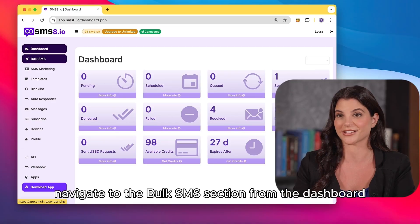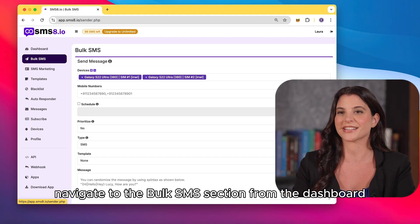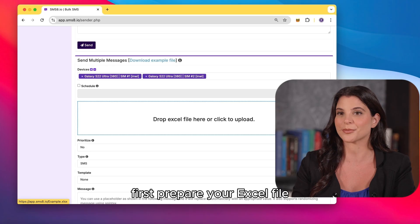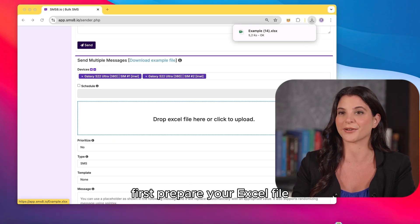Now let's send bulk SMS. Navigate to the bulk SMS section from the dashboard. First, prepare your Excel file.